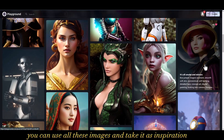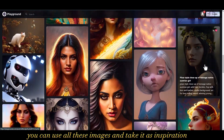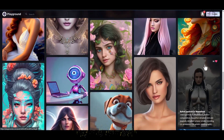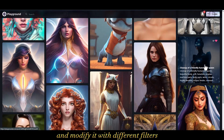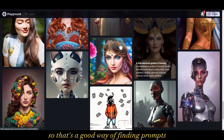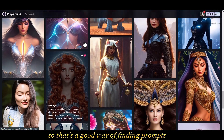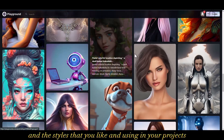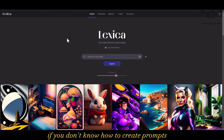You can use all these images as inspiration, copy the prompts, and modify them with different filters for your future projects. That's a good way of finding prompts and styles that you like and using them in your projects if you don't know how to create prompts.